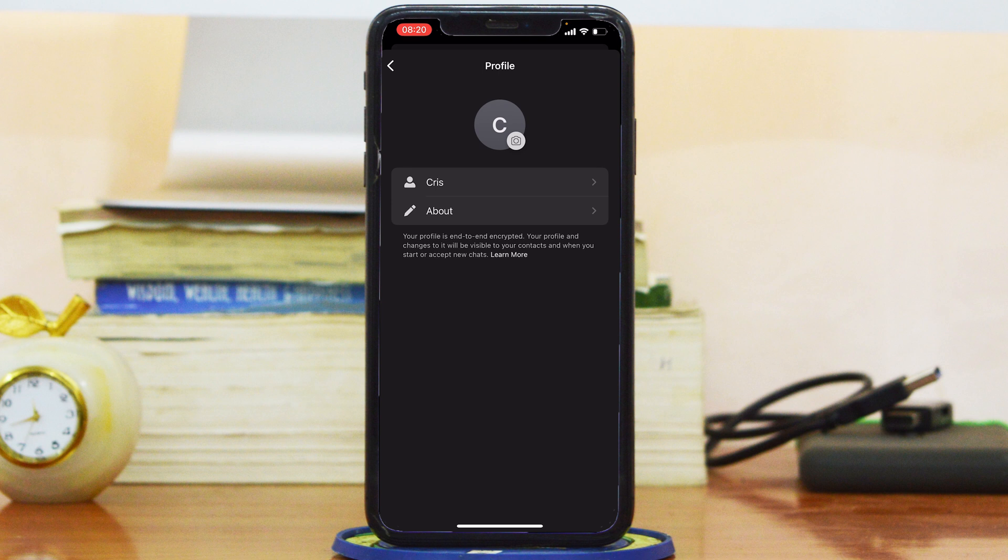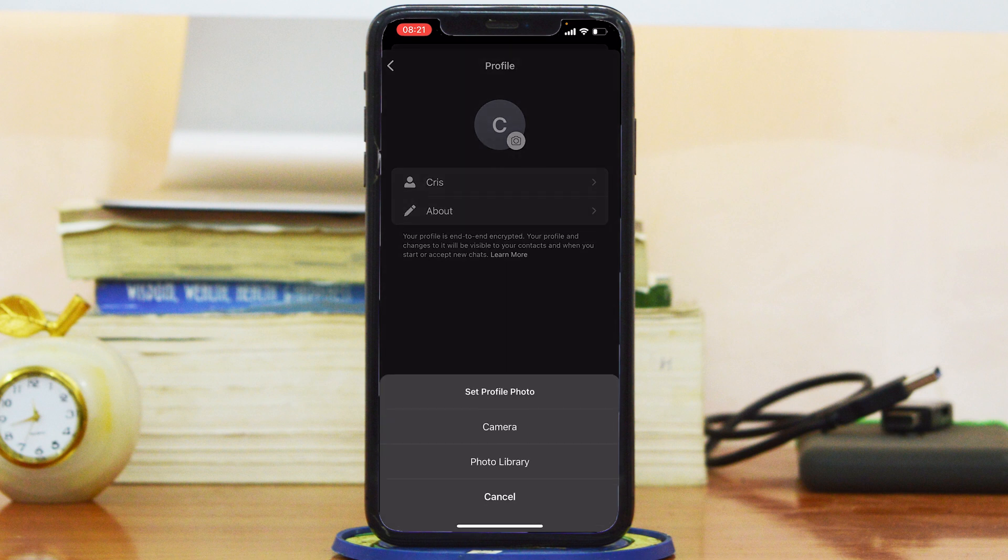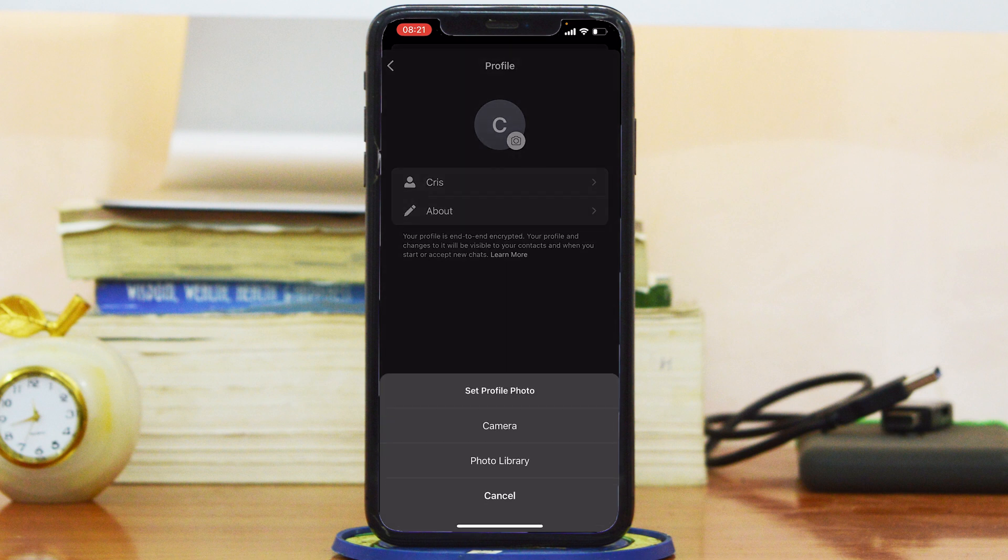You can edit your name, you can have your about, and you can also edit your profile picture. As you can see, there's a little camera icon on your profile picture and that means you can tap on that to now edit, add, or change your profile picture. So I'm going to tap on that.